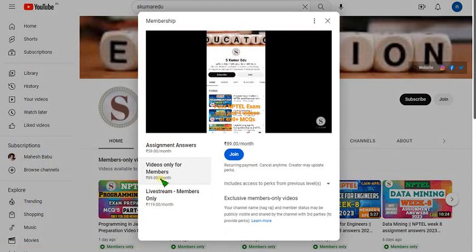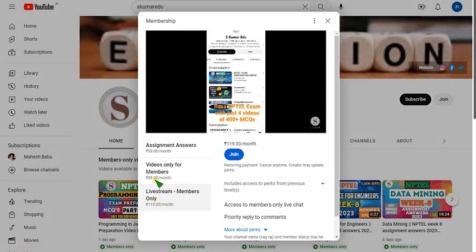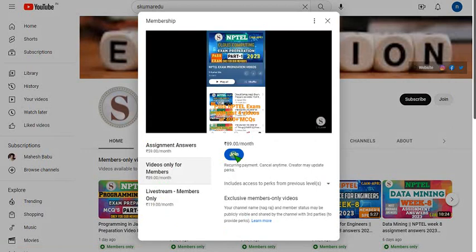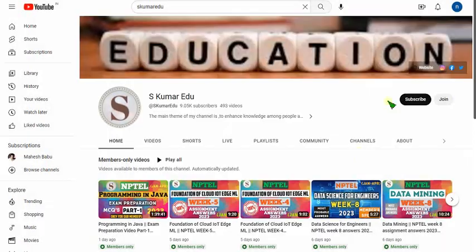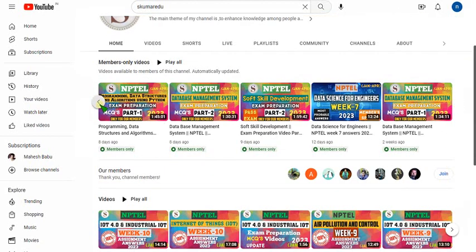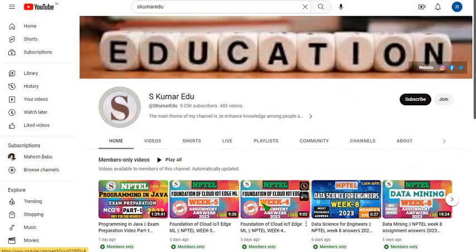There are three types of packs available: 119, 89, and 59. You can select either 119 or 89. The benefit of the 119 pack is that if I upload any live video, you can get access to that. Also, the 119 pack includes all videos from the other packs — it is an all-in-one pack. But if you want only recorded videos, select the 89 pack, click join, and you become a member with access to all courses I upload.